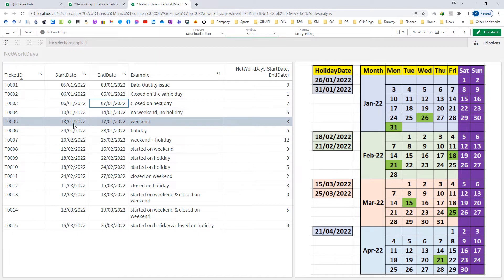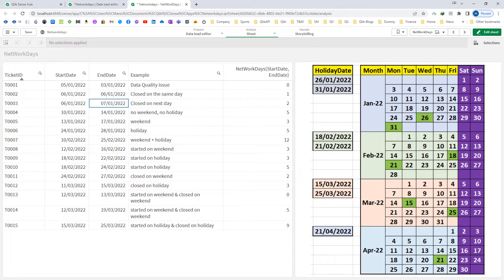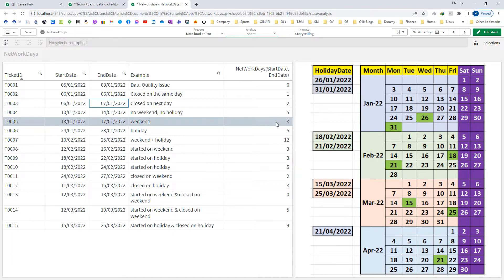Check example number 5: for ticket number 5, the ticket was raised on 13th January and finished on 17th January. From 13th to 17th January we have 5 days, but we also have Saturday and Sunday within those 5 days. So we are getting the answer as 3 — that is 13th, 14th, and 17th.